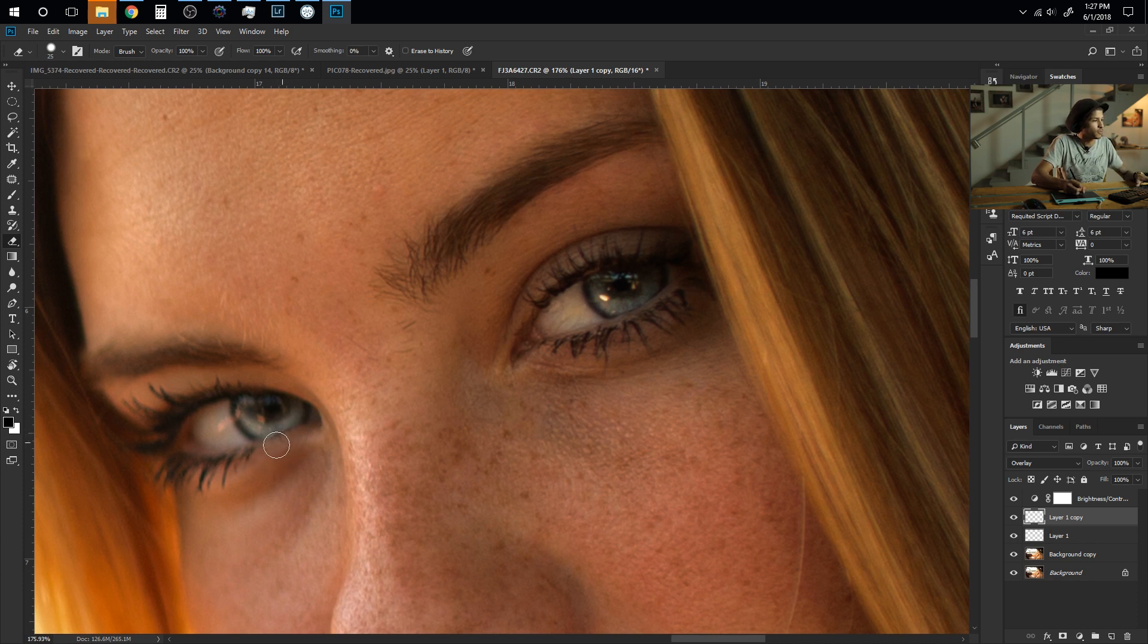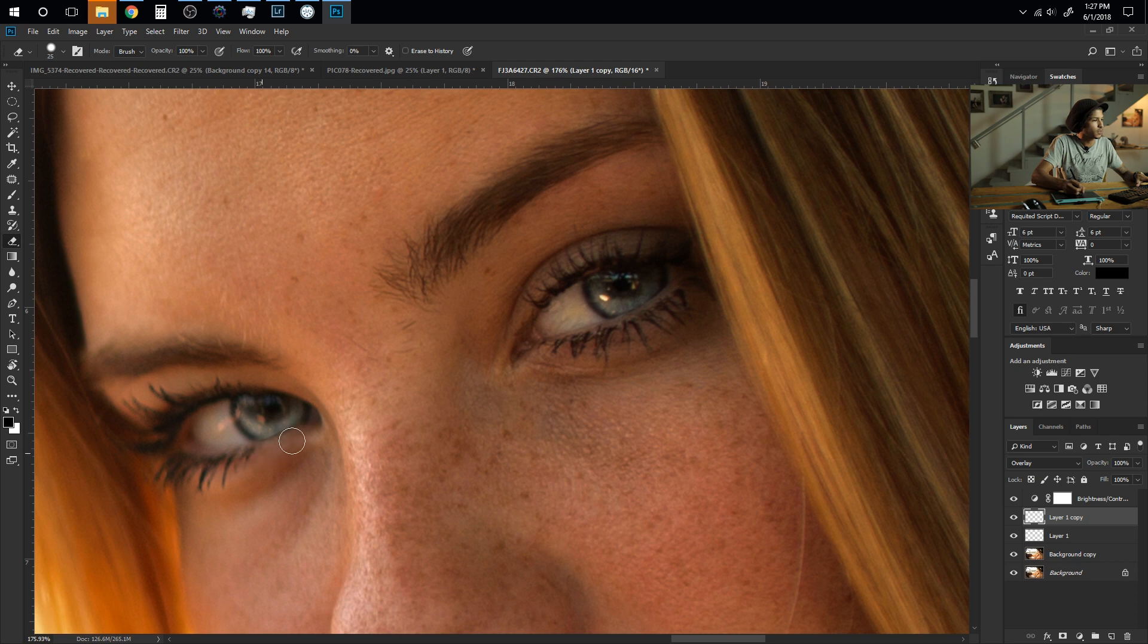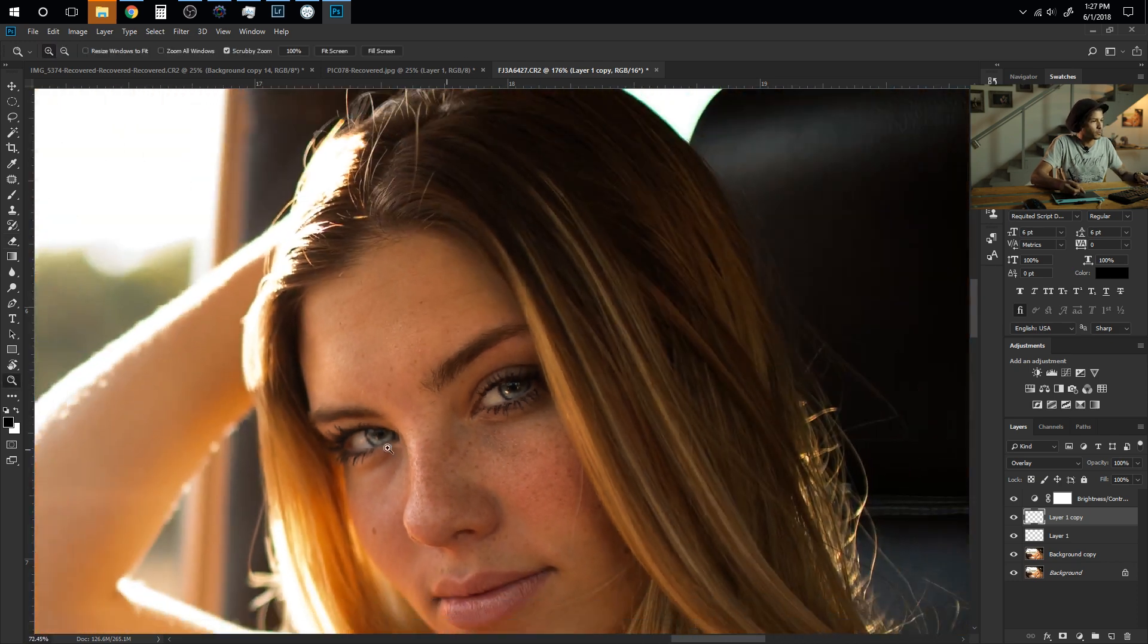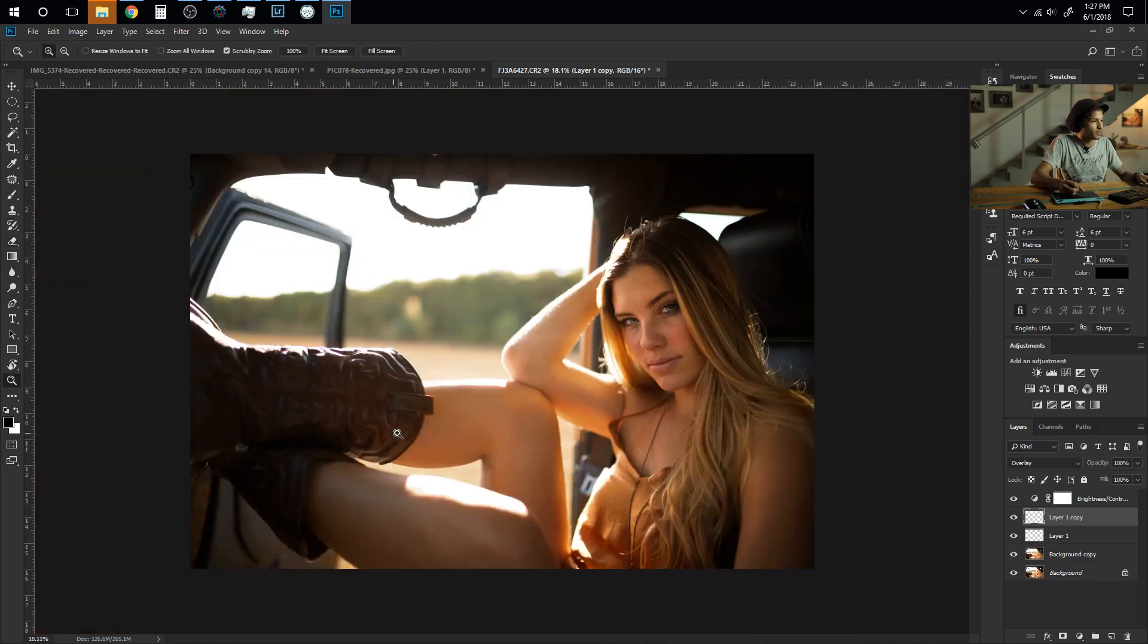I'm just going to feather it out here with my eraser and then I'll zoom out and see how it looks.